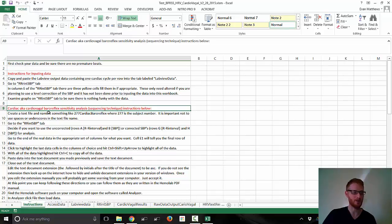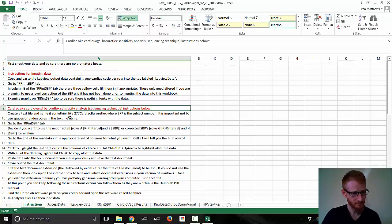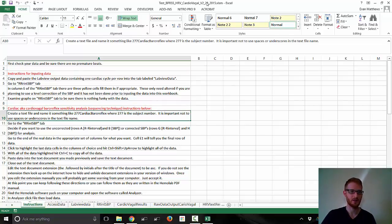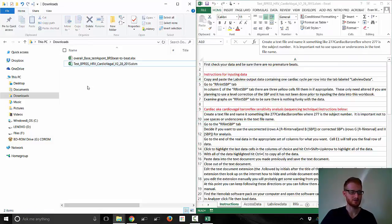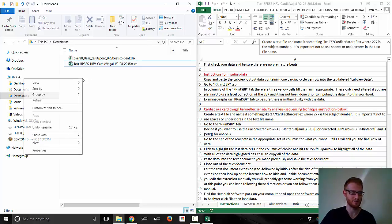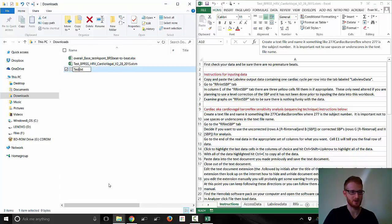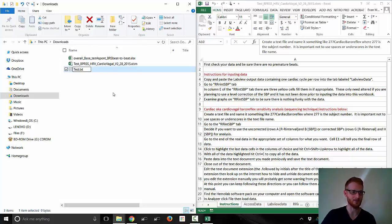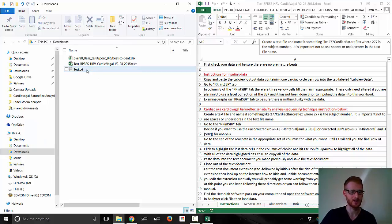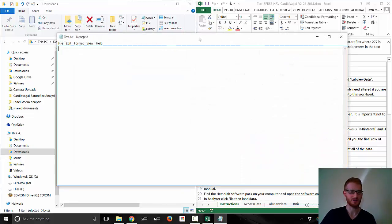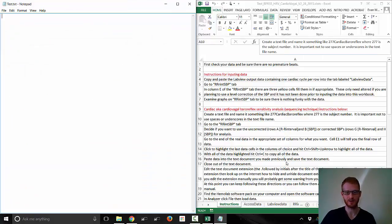So let's go and do the actual cardiac baroreflex sensitivity analysis. With this, you need to make a text file. Here's whatever folder we're saving our data in — this is the template right here. So let's just make a text file: right-click, go down to New, and click Text File. We'll write 'test', but normally you would put your participant's ID number there to keep track of things. Let's open this text file up — it's just a blank text file.